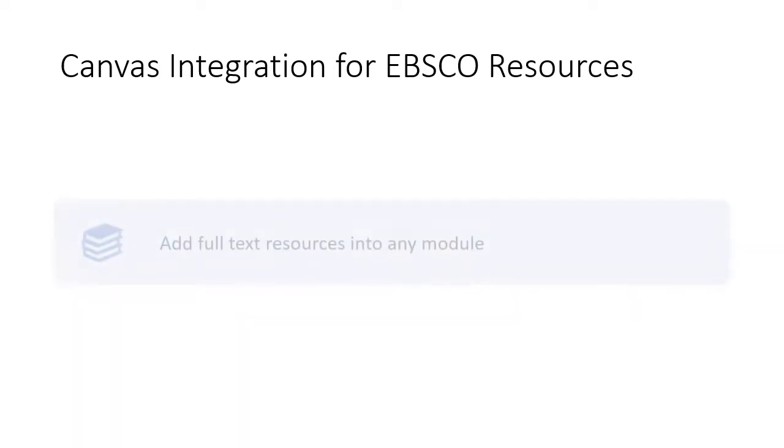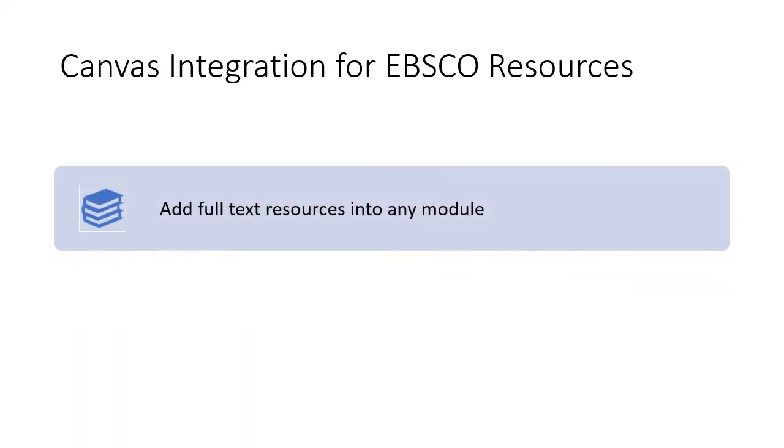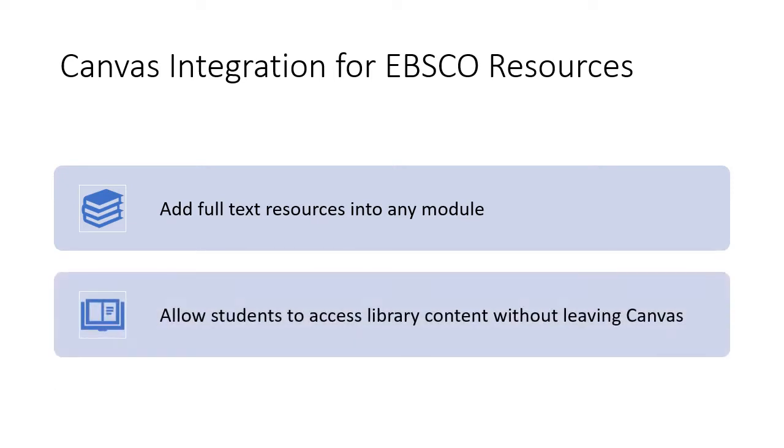This allows full-text resources to be added to any module in Canvas, which then supports faculty in providing access for their students to library content without leaving Canvas.